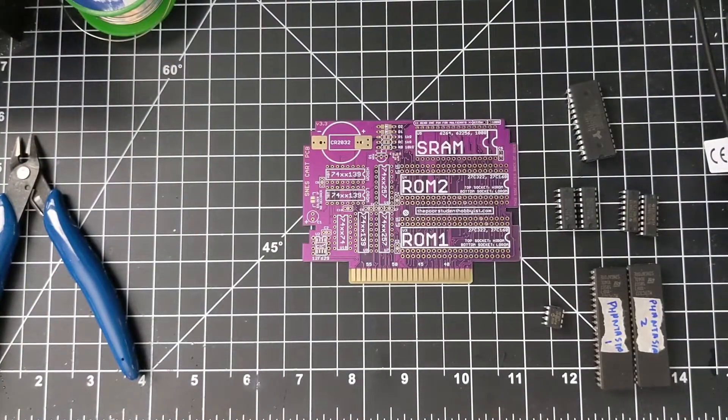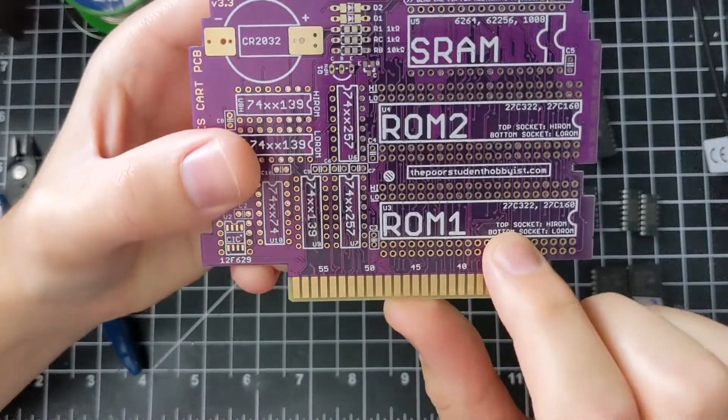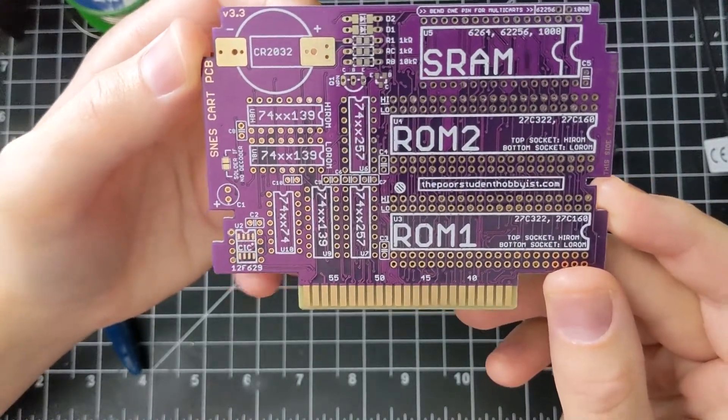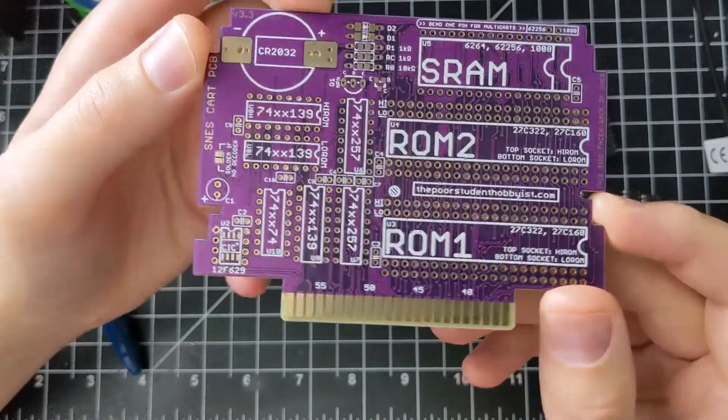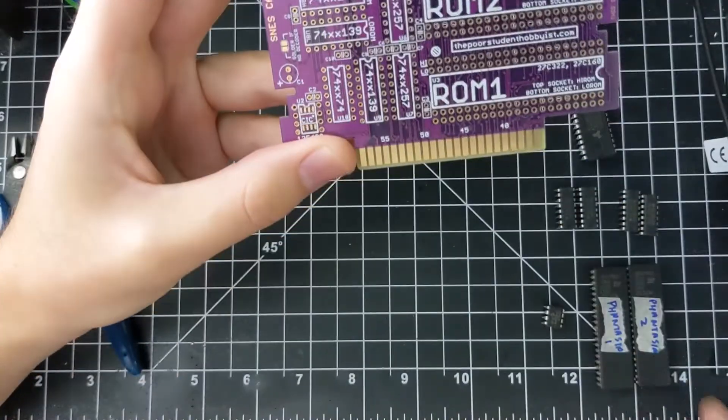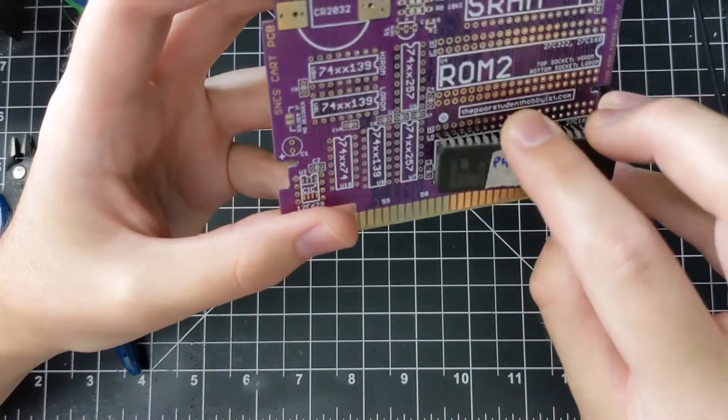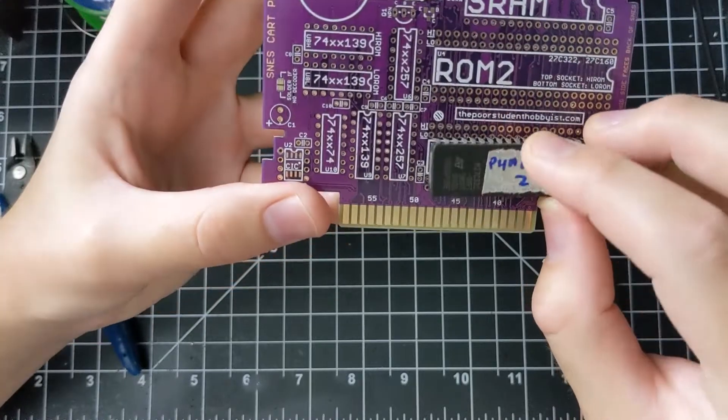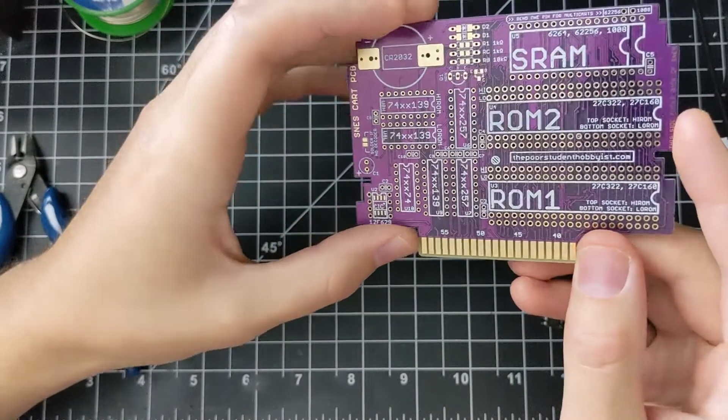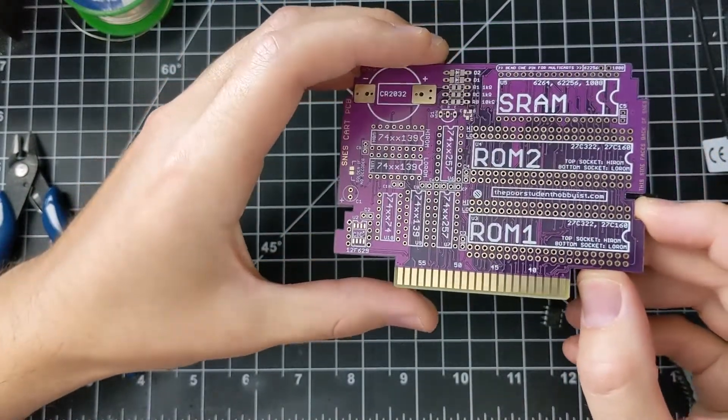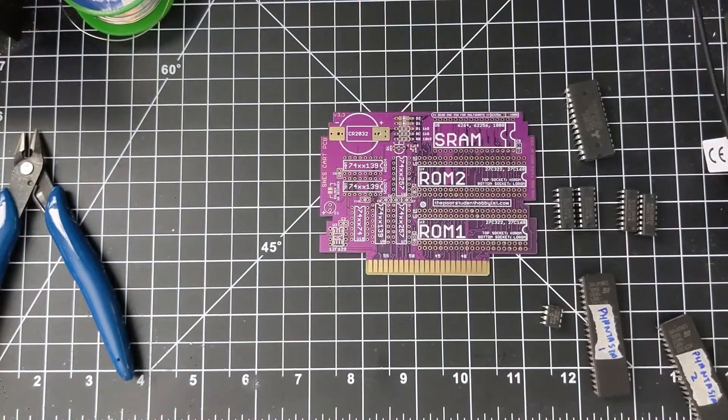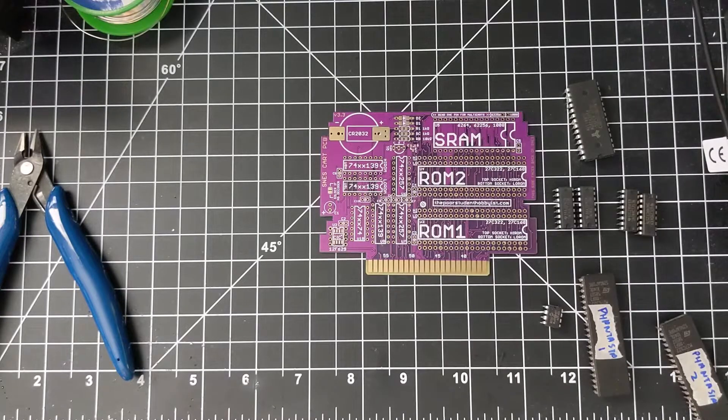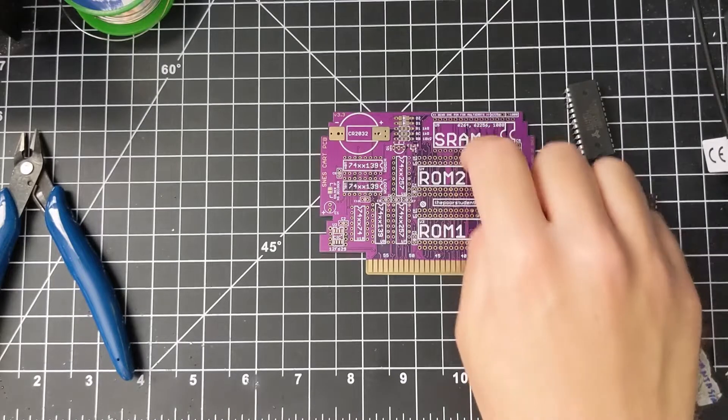So quick explanation about the board. You might see that there are two rows of holes here for ROM 1 and ROM 2. That is to set the game in either high ROM or low ROM mode - mode 20 for low ROM, mode 21 for high ROM. The bottom sockets are for low ROM, top sockets for high ROM. Tales of Phantasia is what's known as an EX high ROM game, or a mode 25. And as far as I know, it's the only game released that uses that type of mapping. But it's almost the same as high ROM, so any EX high ROM games you make will be using the high ROM sockets.